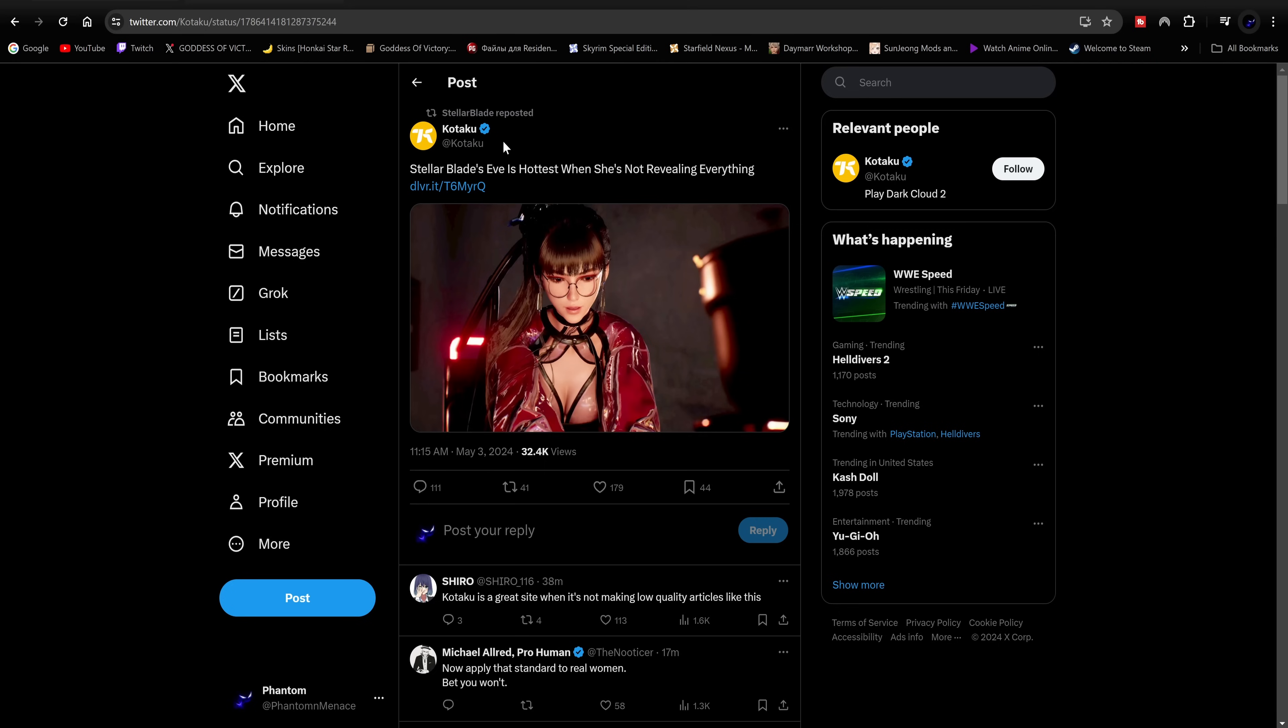Literally the devil themselves, they reposted this about an hour ago from Kotaku basically saying Stellar Blade's Eve is hottest when she's not revealing everything.